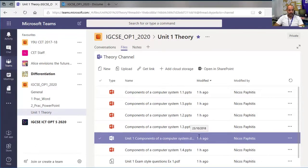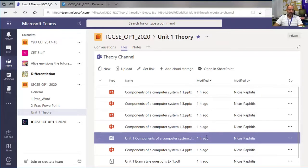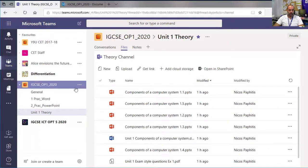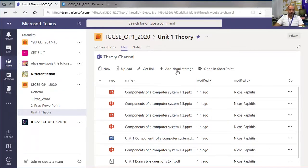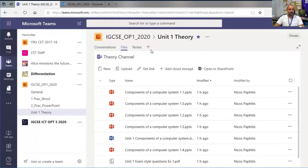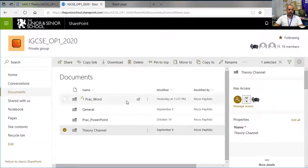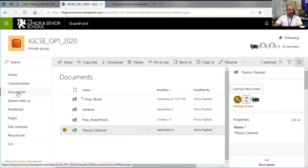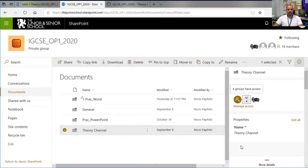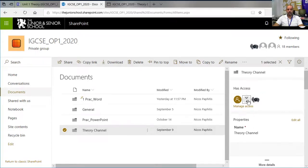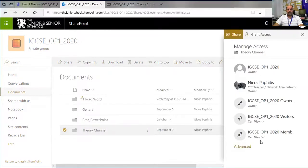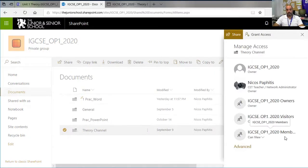Keep in mind that if you create a new channel, it will have a file section. You'll need to go to that file section, open SharePoint, find the new folder in Documents, and make that also view-only for the members. That's about it.